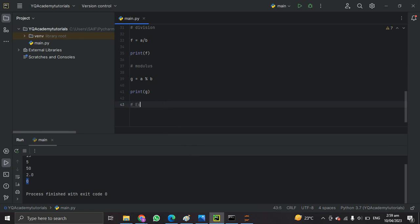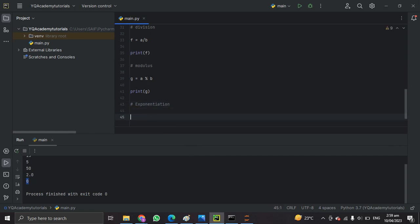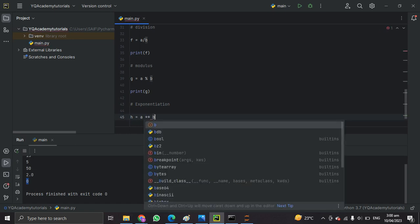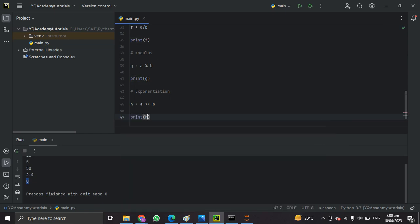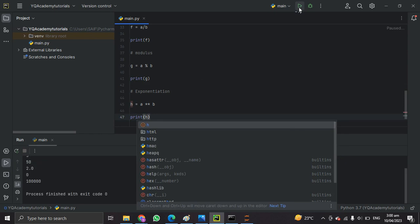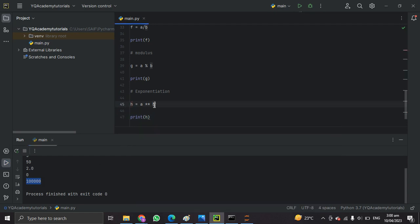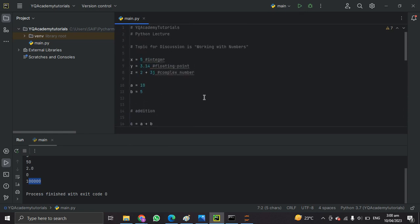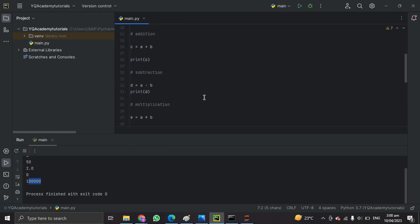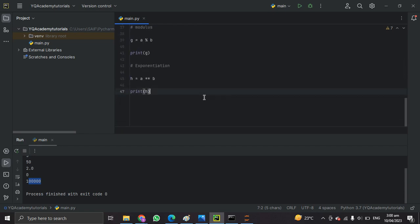The last arithmetic operation is exponentiation. We assign h equal to a double star b — double star means exponentiation. When we print h, we get 100000, which is 10 to the power of 5. Those were all the built-in arithmetic operations. Now let's check some built-in functions.